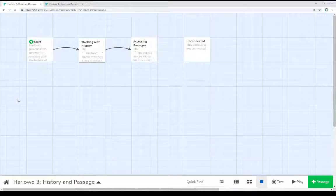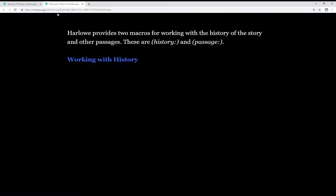Welcome to a tutorial video on Twine 2.3. In this video, I'm going to talk about history and passage in Harlowe 3. Harlowe provides two different macros for working with the history of the story and other passages — these are the history and passage macros.